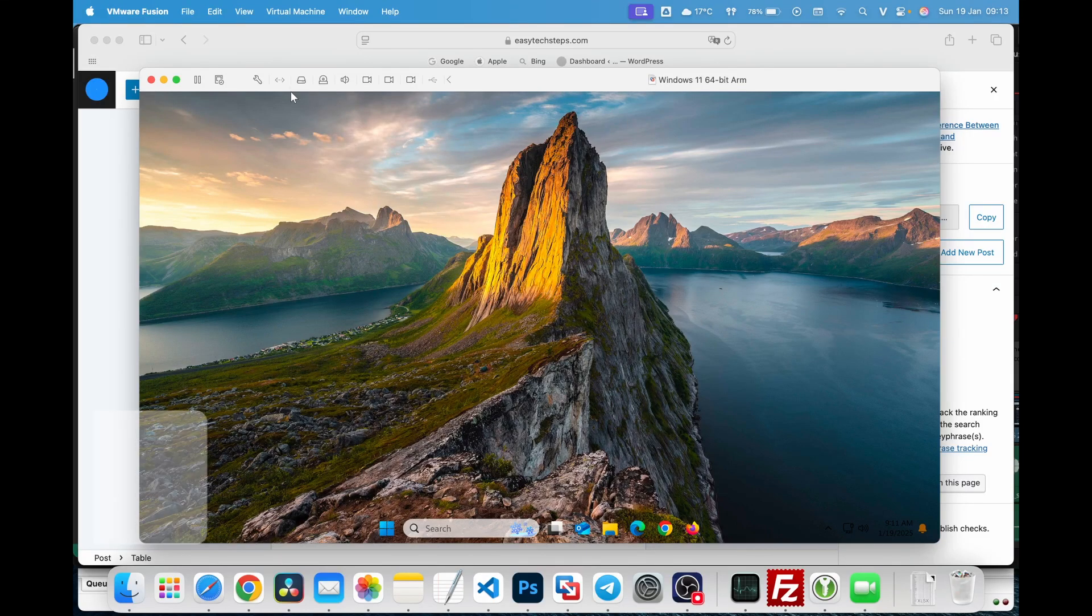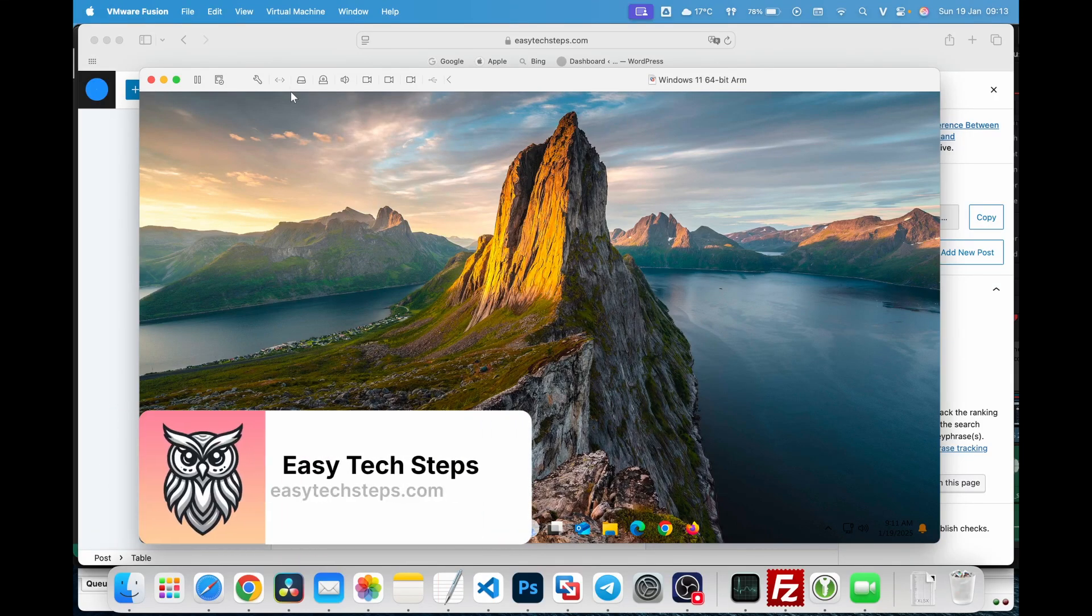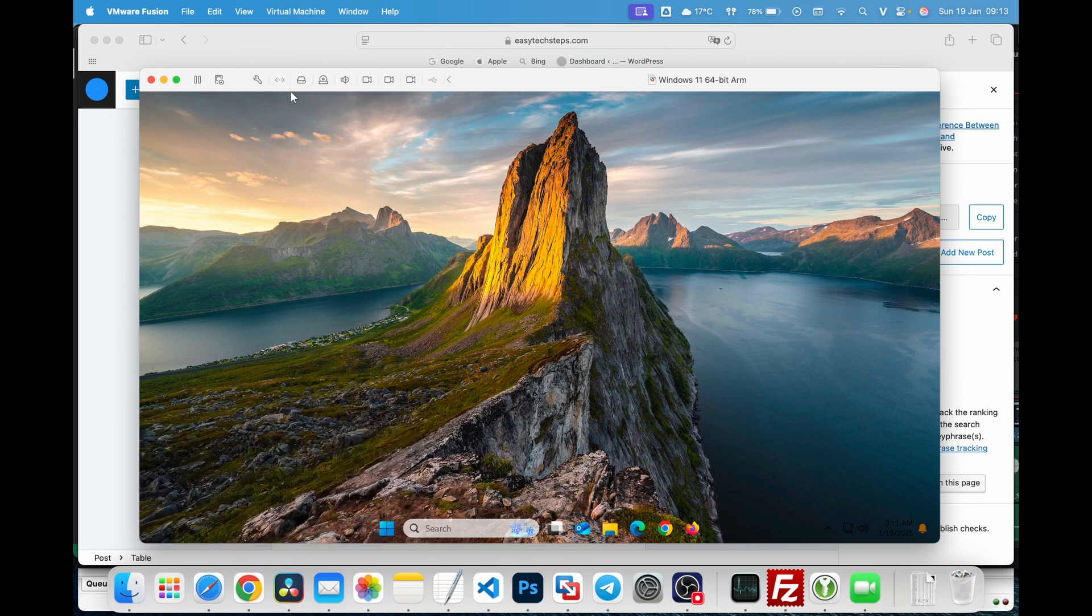Hello everyone! In today's video, I'll guide you on how to completely remove VMware Fusion from your MacBook. We'll not only uninstall the software, but also clean up unnecessary files to free up disk space, and I'll show you how to back up your virtual machines if needed.